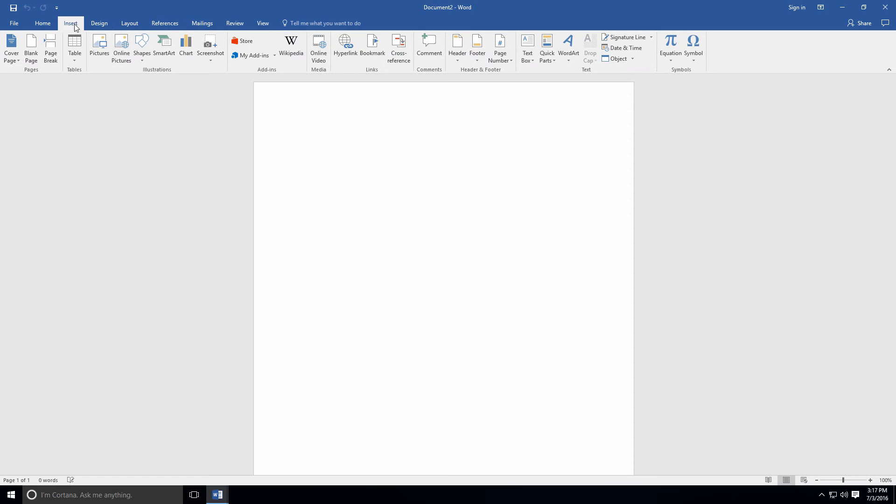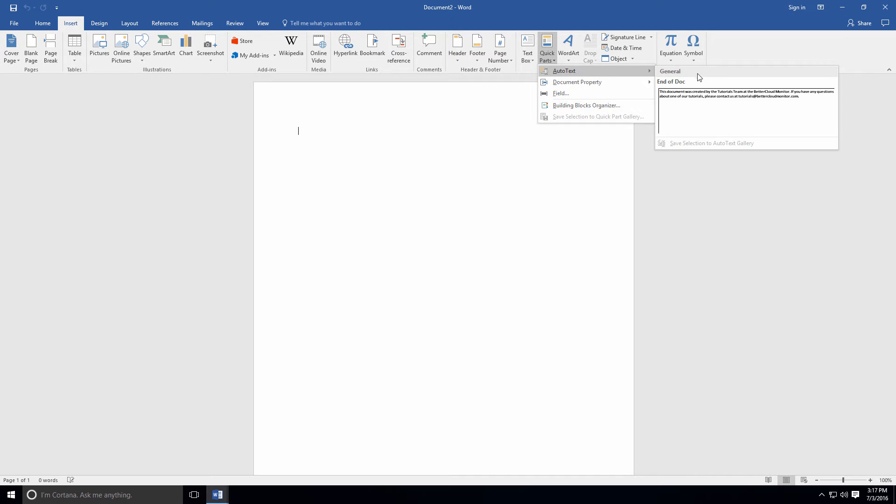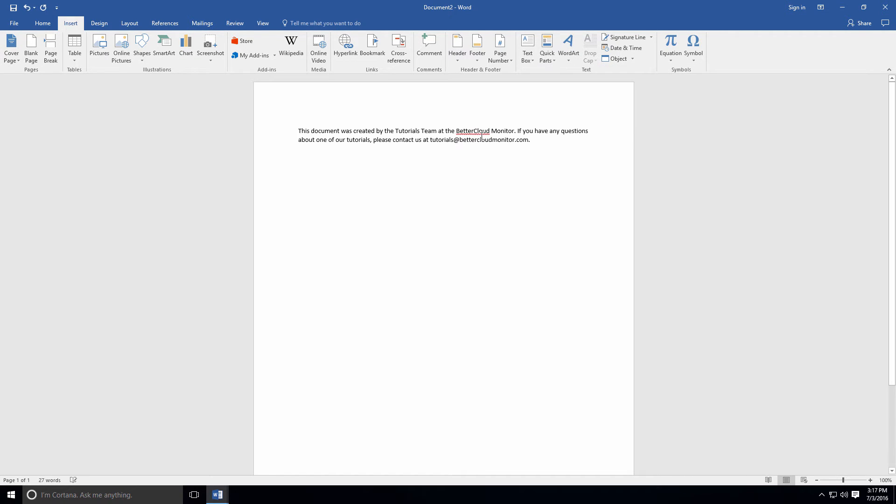Then if I flip over to a new document and want to insert it, I just go back to Quick Parts, Auto Text, and I can insert it with a few clicks instead of having to retype it every time.